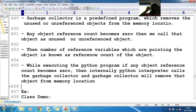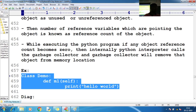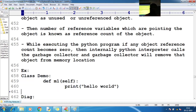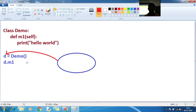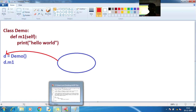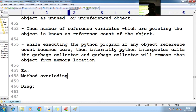For example, consider a class called Demo. It contains a method M1, and inside M1 we print 'Hello World'. Now if I want to call method M1, let's look at the pictorial representation — class Demo, def M1(self), with a simple print statement. Now let's look at what happens with the reference count when we execute this program.